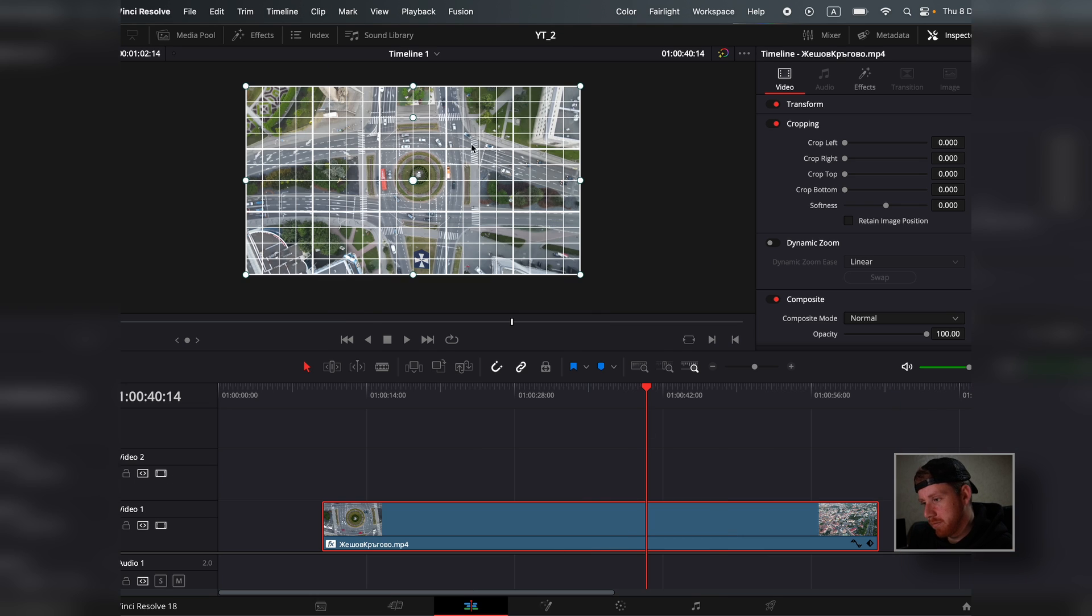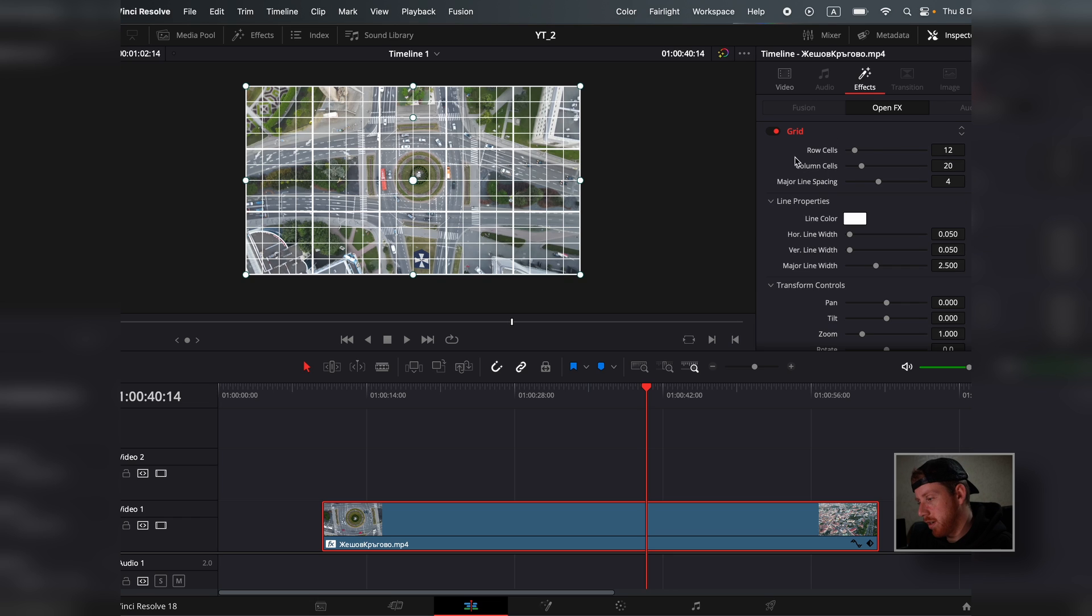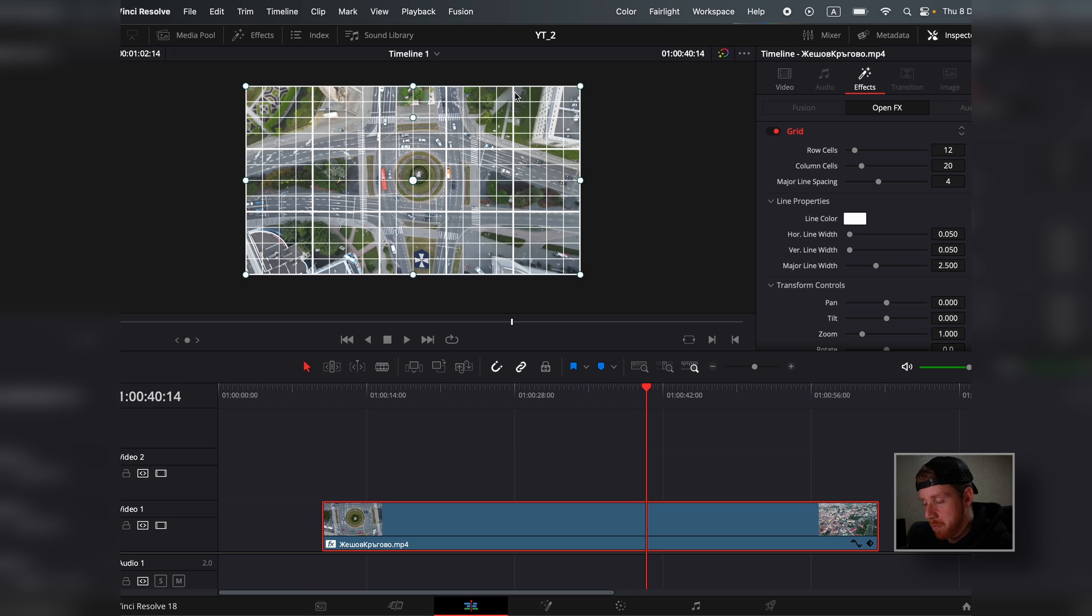As you can see, there's a lot of lines, there's a lot of cells. We don't need that much. Here we can adjust our row cells, our columns, and our major line spacings, which are these much thicker lines.